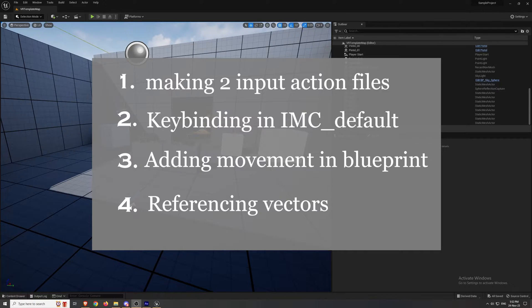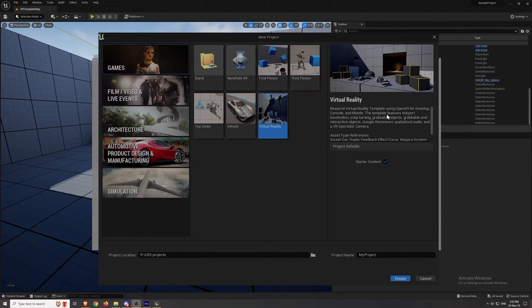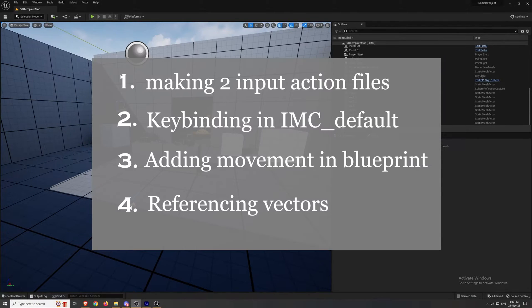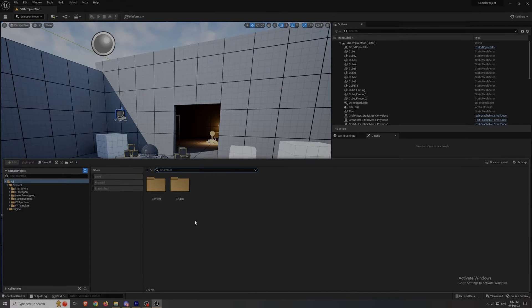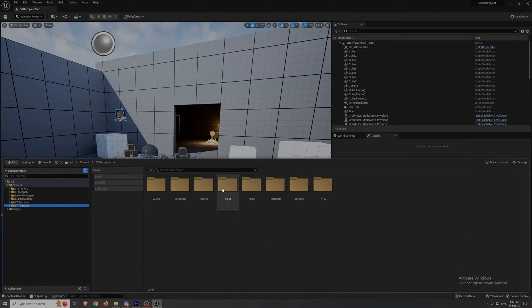I'm gonna use the VR template project made by Unreal to show you all of this. So first of all, in the content drawer try to find the input folder.